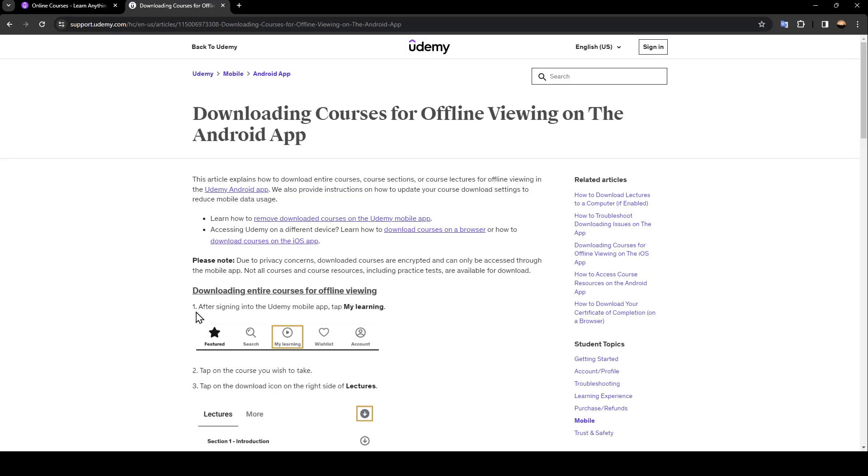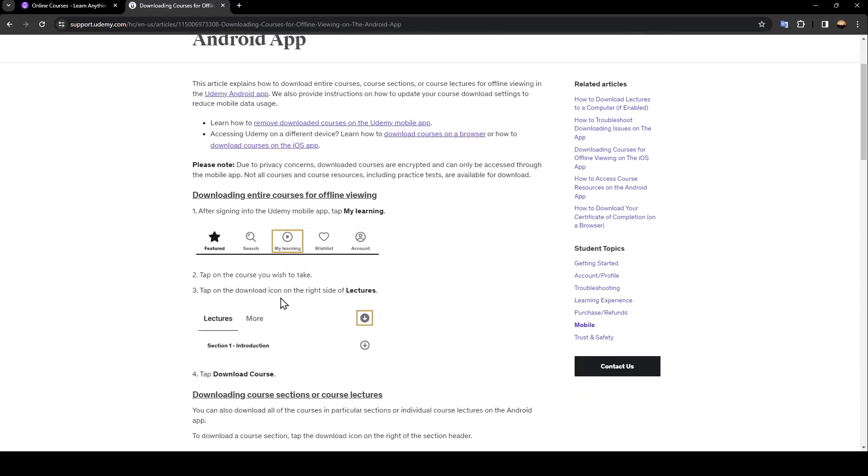Sign into the Udemy mobile app and tap 'My Learning'. As you can see, you're going to find this here in the center. Once you tap it, tap on the course you wish to take.